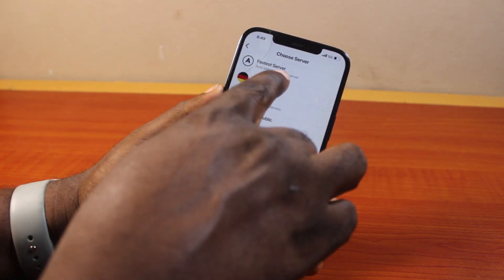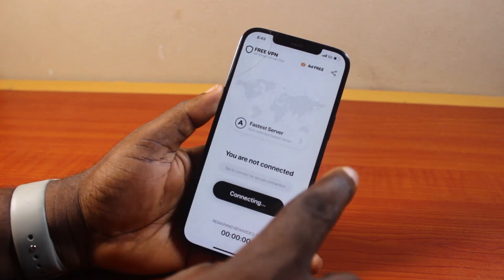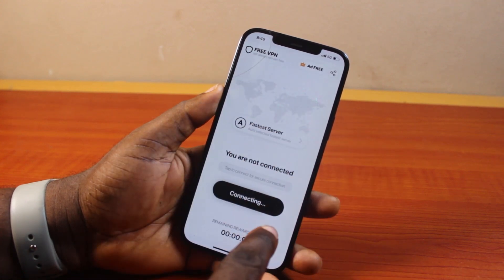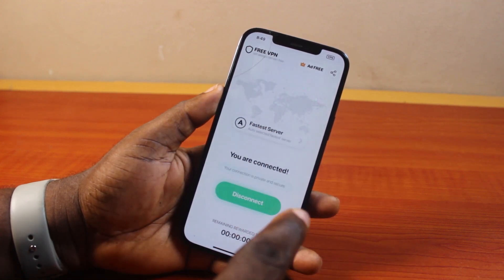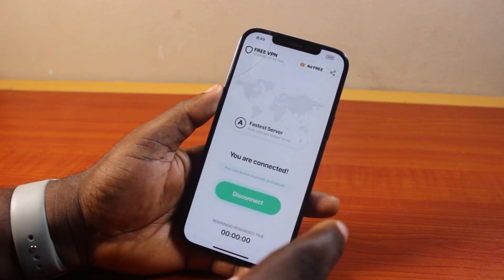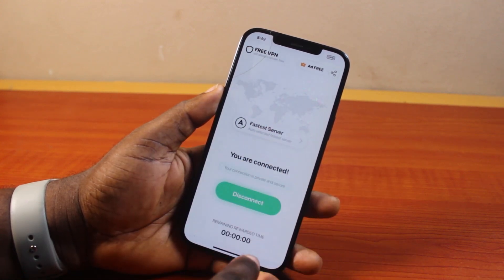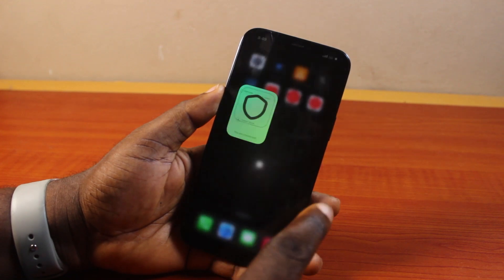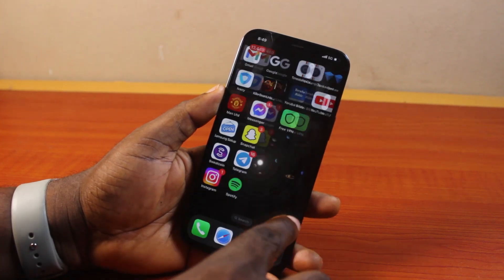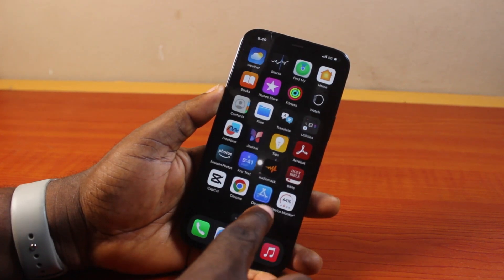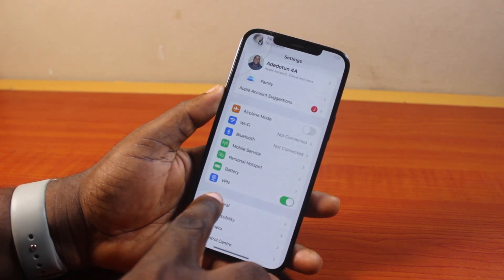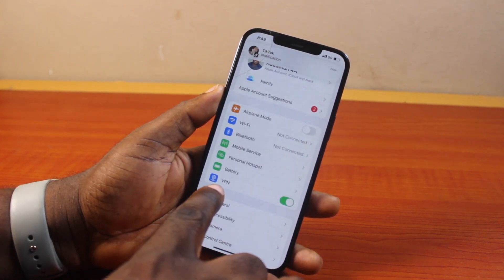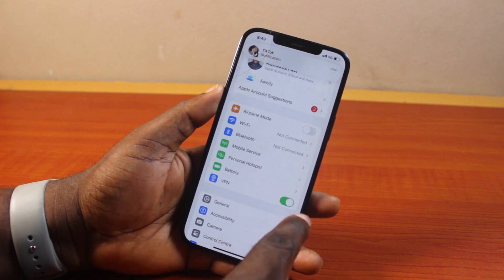For a fast server, choose the fast server option so that your iPhone automatically selects the fastest server on the list and connects to it. Then if you go to your iPhone Settings, you should see the VPN is connected and turned on.